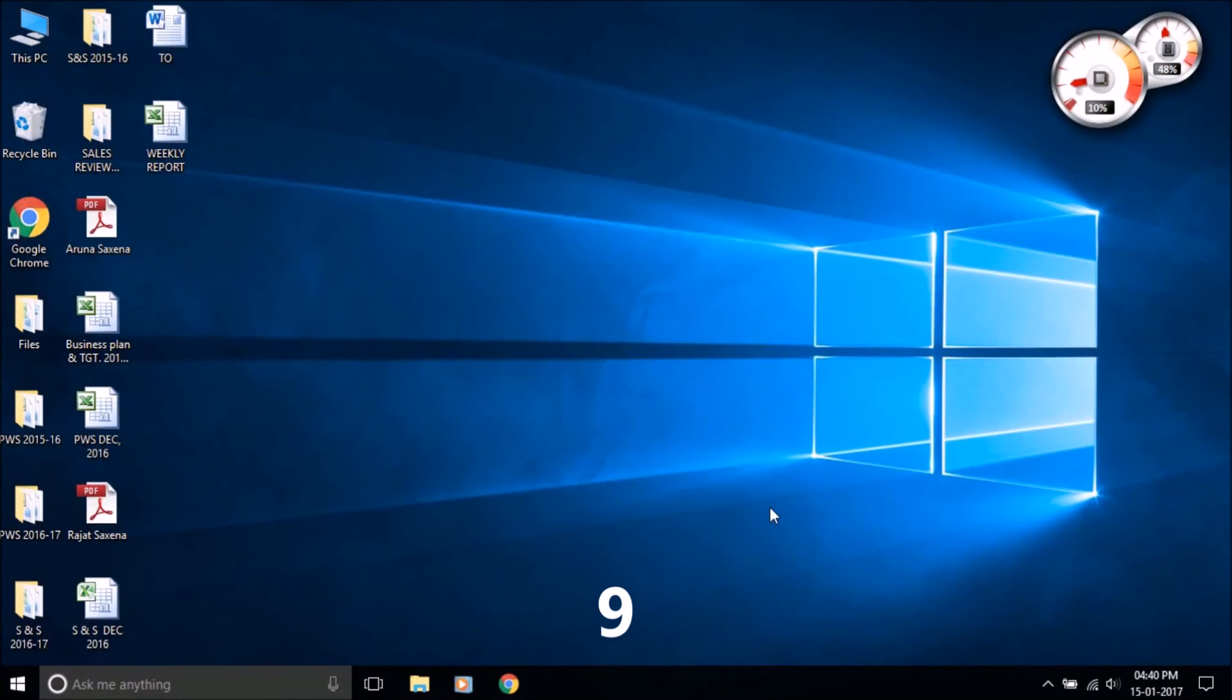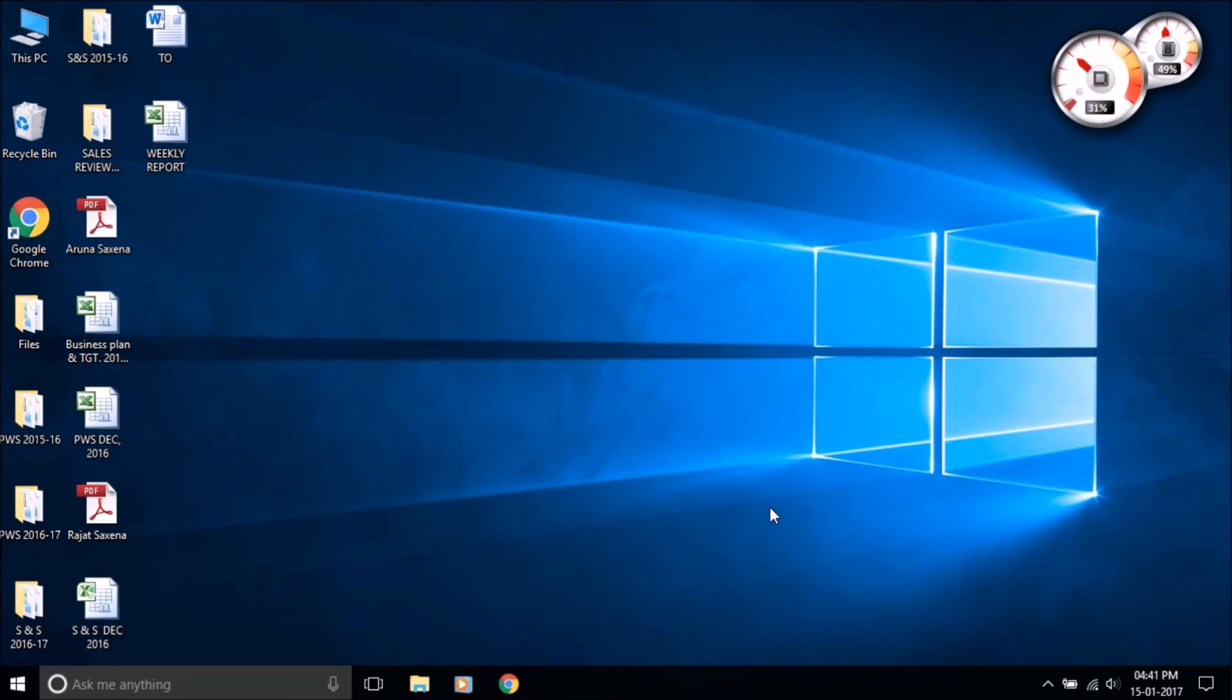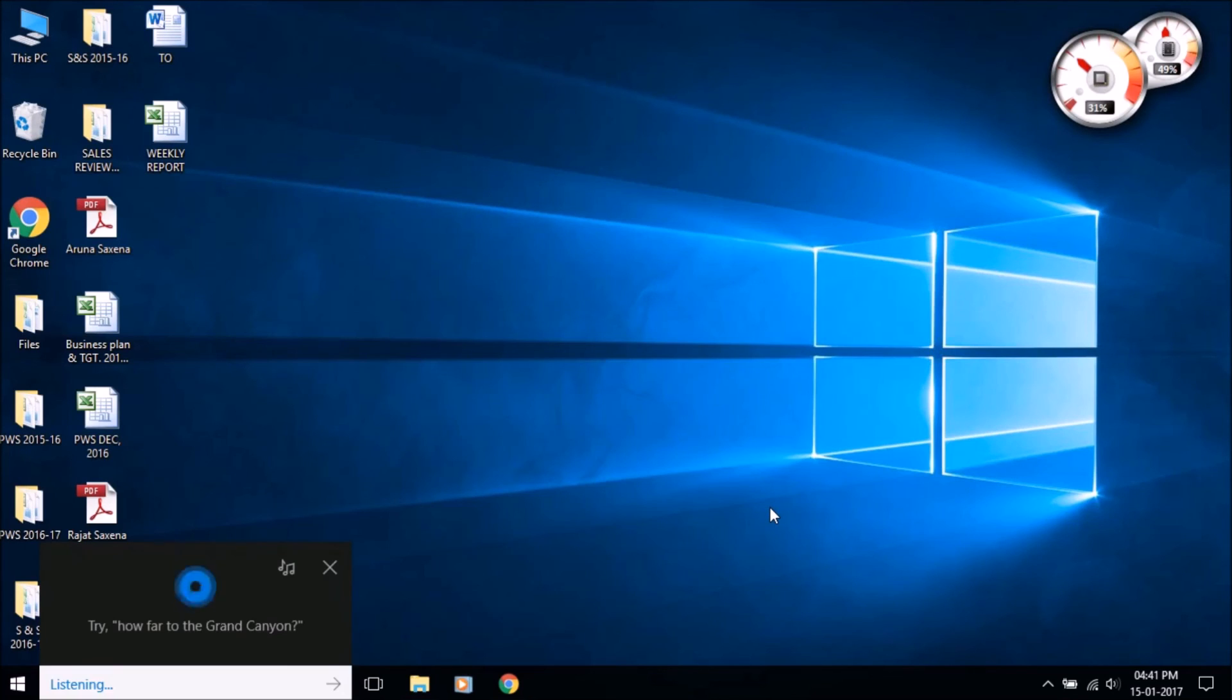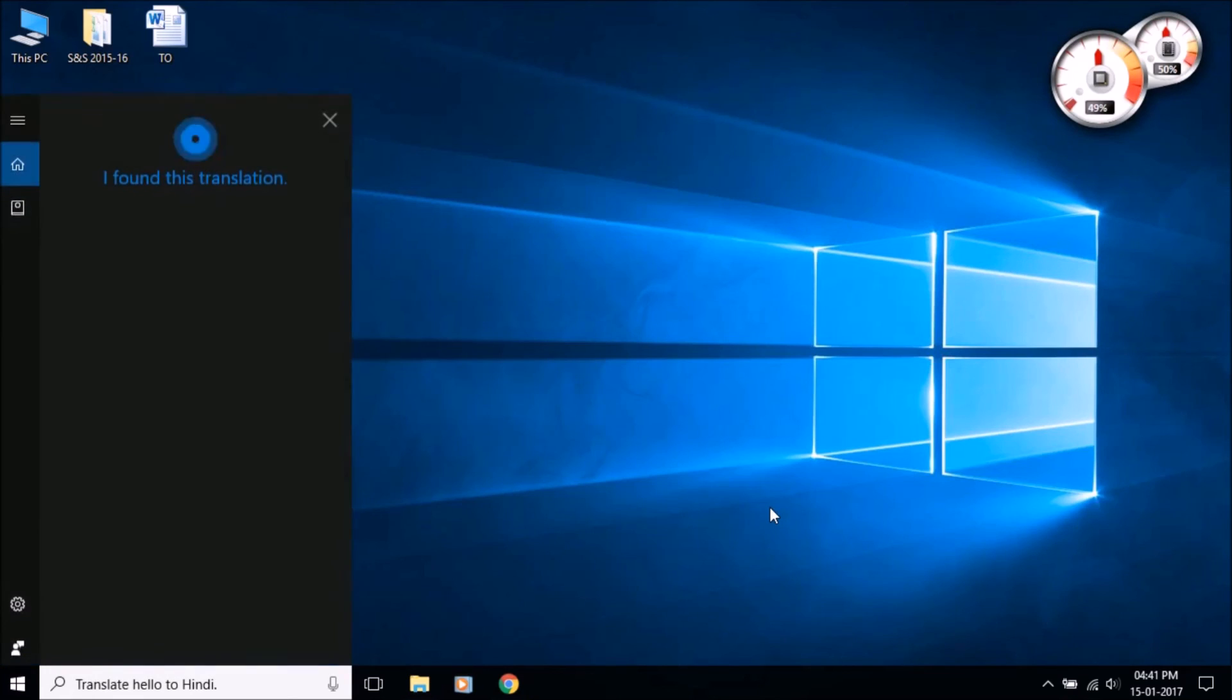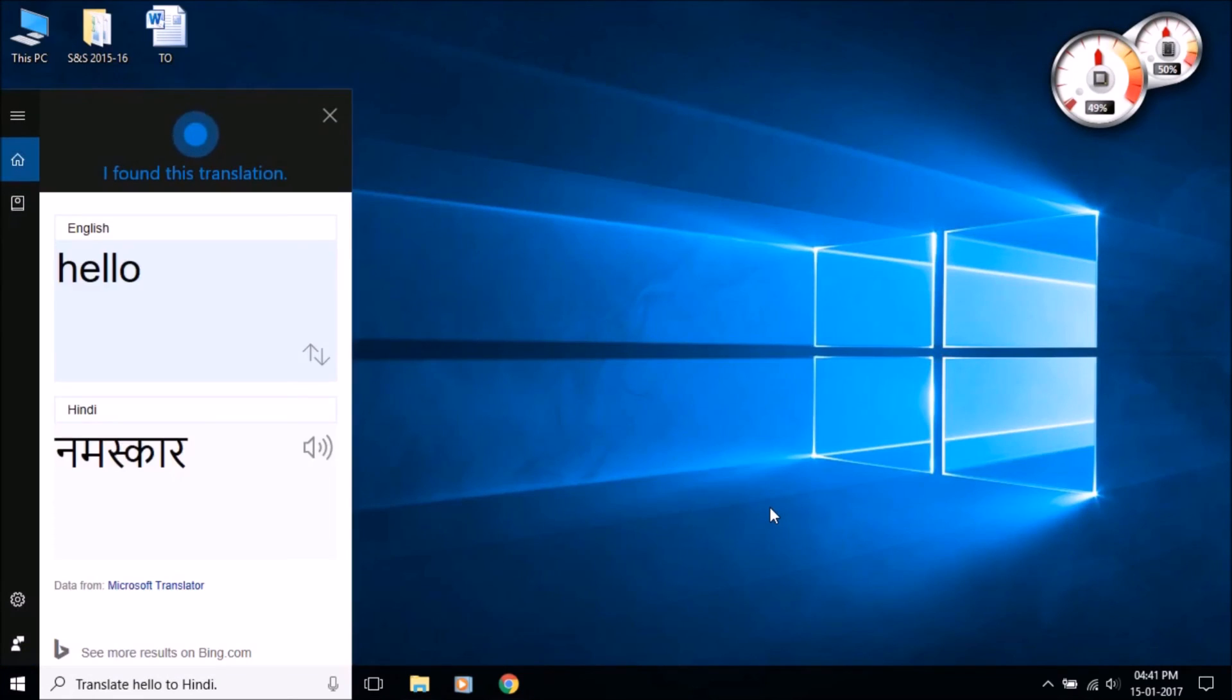Cortana is the best translator for your PC who translate any word or sentence to any language. Sure thing, here's how to say hello in Hindi.